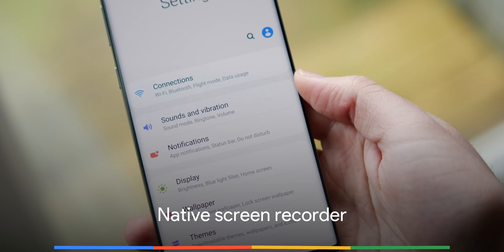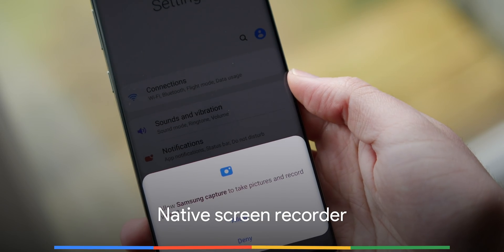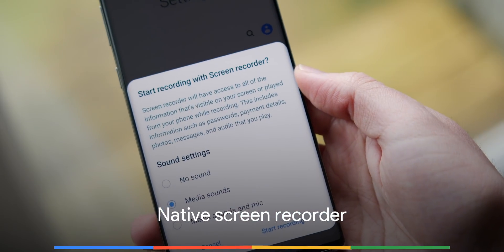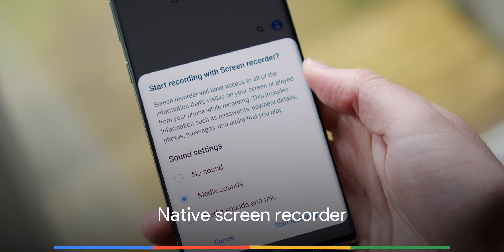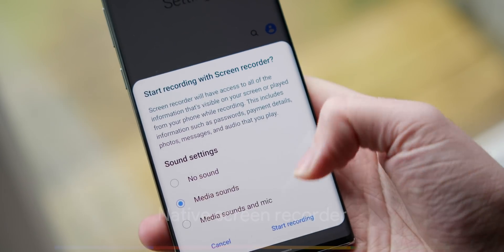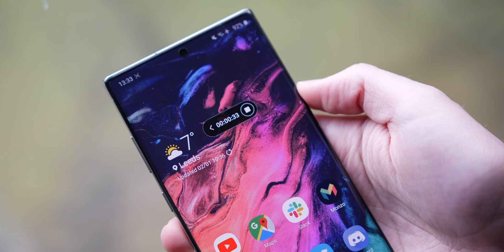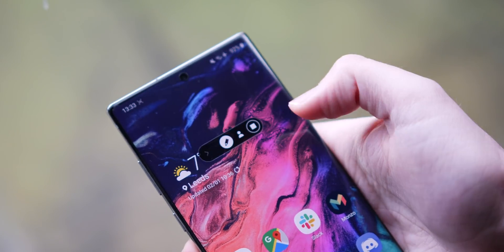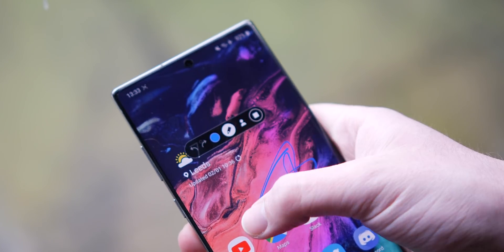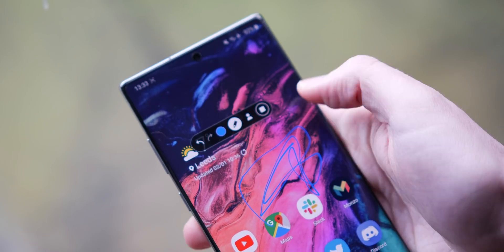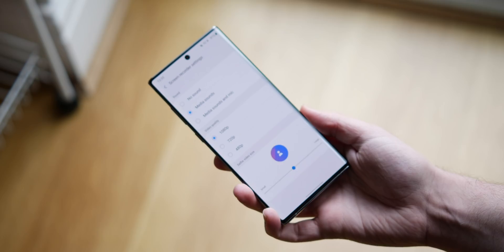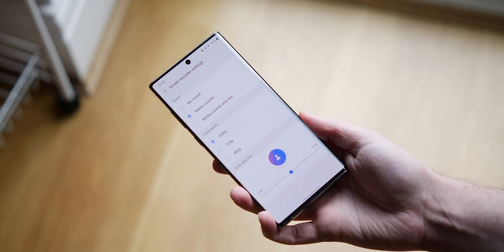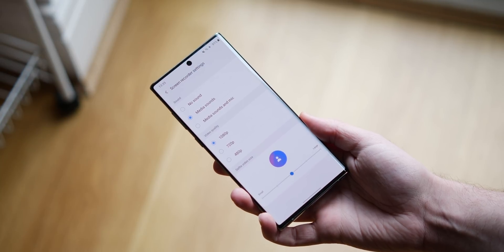Samsung isn't the first to add a native screen recorder, but One UI 2.0 now has a solid built-in option that is about as good as most third-party options out there. It's great to be able to start recording your display without needing to install anything extra, while the ability to adjust resolution and even select audio recording is a neat touch that we're surprised hasn't come to older Galaxy devices before.